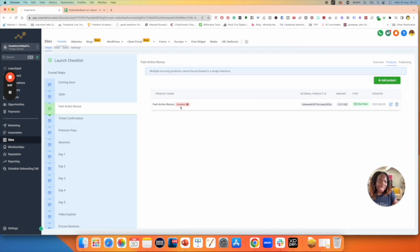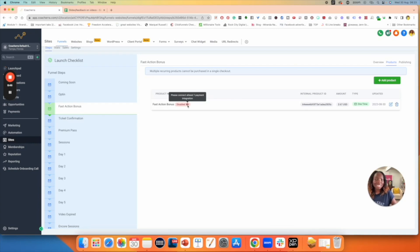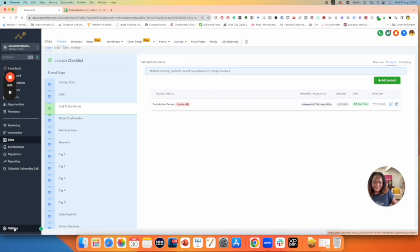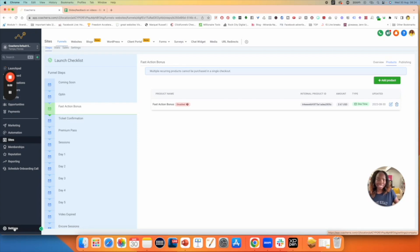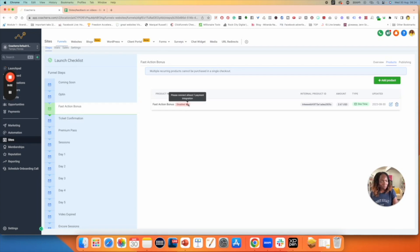Mine says Disabled here because I'm using a demo account and haven't connected Stripe. If you see this, it means you haven't yet connected Stripe. Go into Settings on the bottom left-hand side, go into Integrations, and connect Stripe. But if you're following any of our programs, by now you should already have Stripe connected and you shouldn't see this disabled icon. If you do see it, don't worry or panic — just go into Settings and connect Stripe.